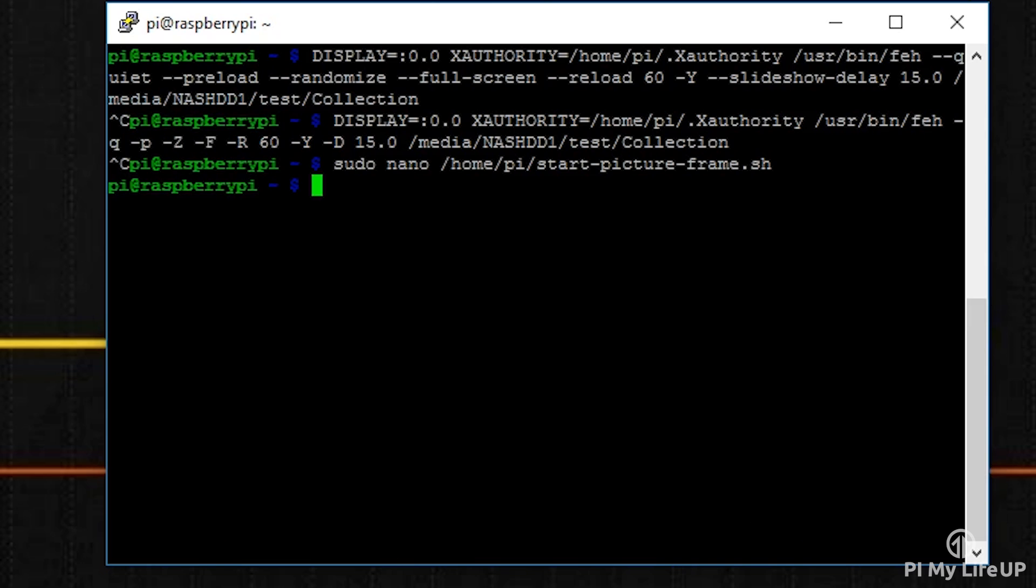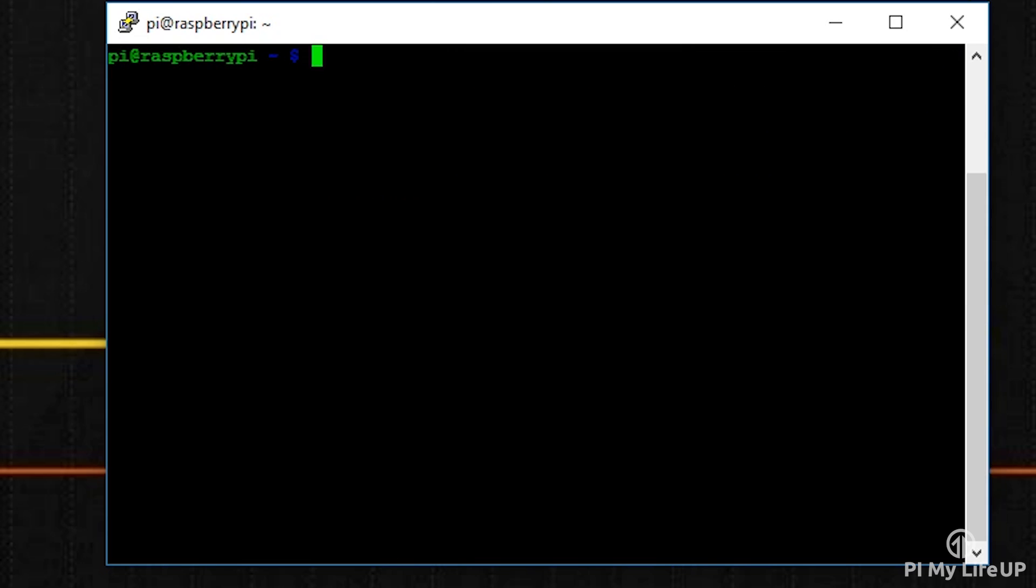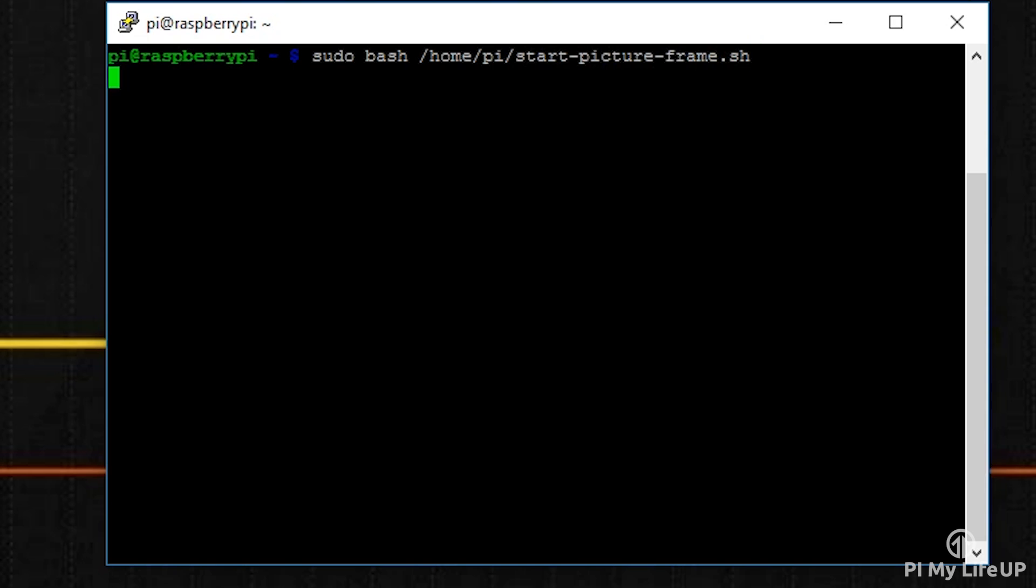Once done, save and exit. Now that's done, you can test it by running the following command: sudo bash /home/pi/start-picture-frame.sh. This should run without any errors and your slideshow should now be displayed. Again, press Ctrl+C to cancel the command.